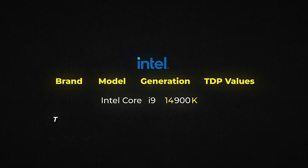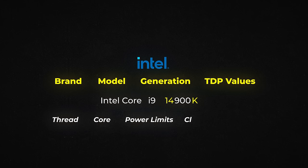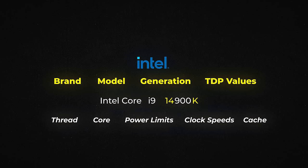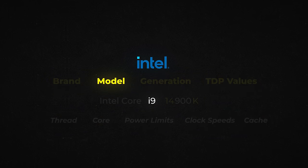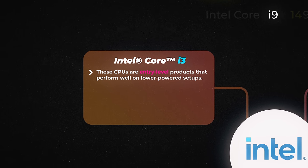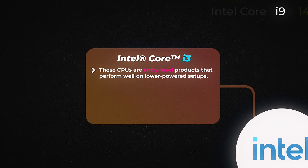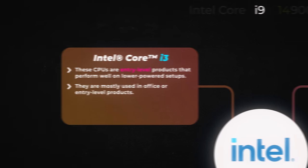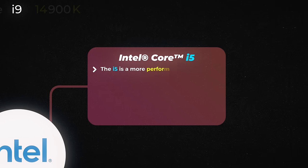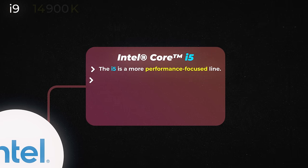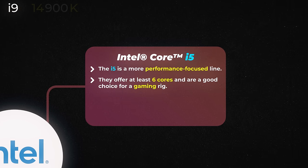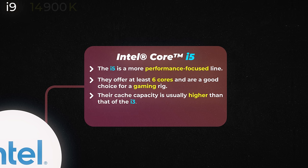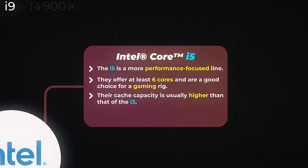CPU models come with different thread and core counts, power limits, clock speeds, and cache. For Intel, the first thing you'll see is the branding and model. The Intel Core lineup consists of four distinct categories. The i3 line: these CPUs are entry-level products that perform well on lower-powered setups and are mostly used in office or entry-level products. The i5 line: the i5 is a more performance-focused line. They offer at least six cores and are a good choice for a gaming rig. Additionally, their cache capacity is usually higher than that of the i3.